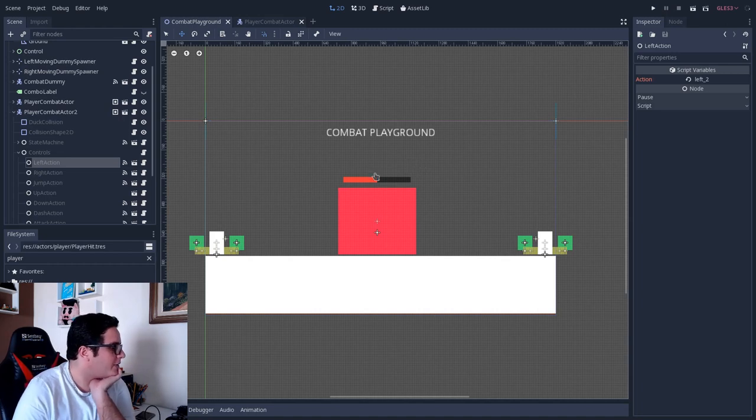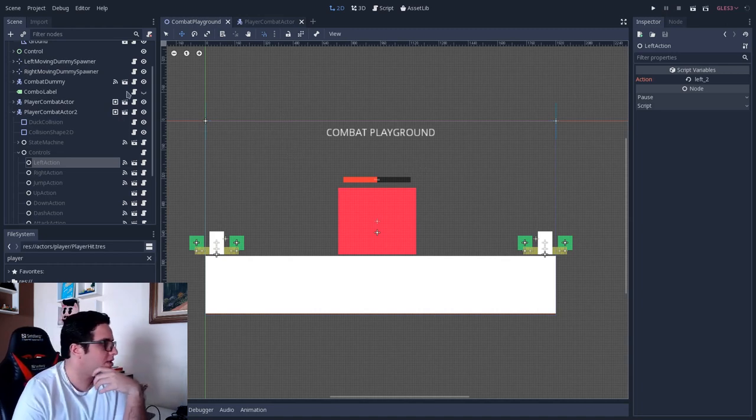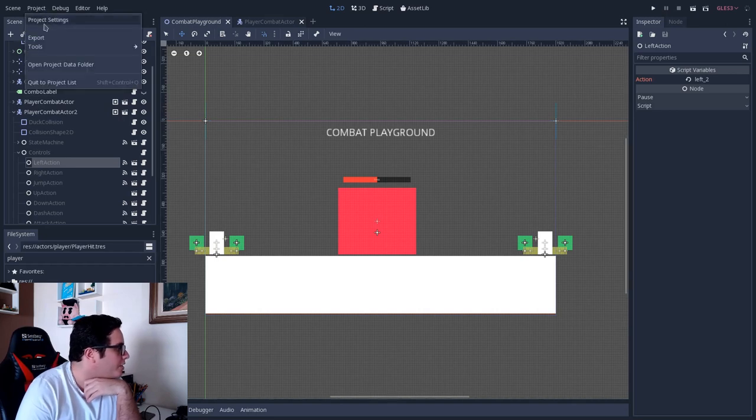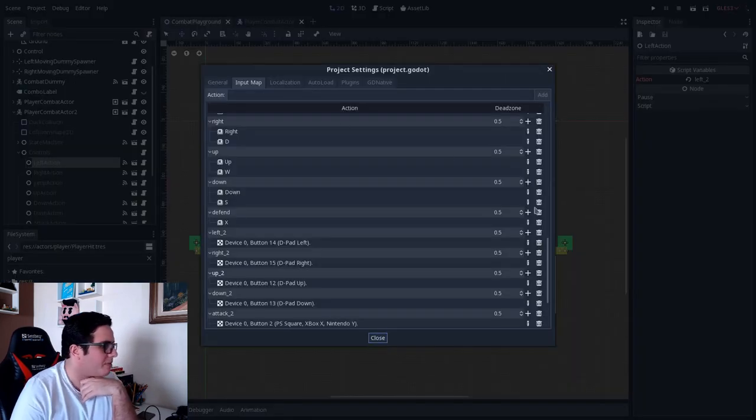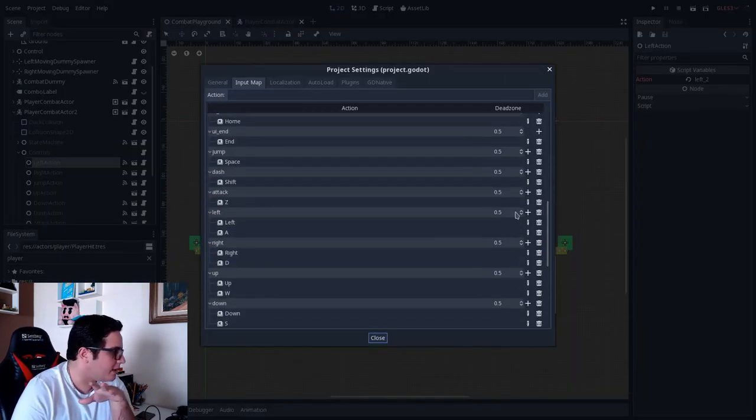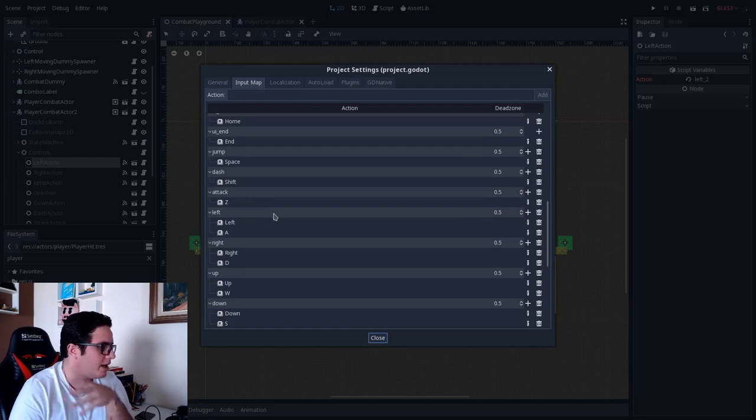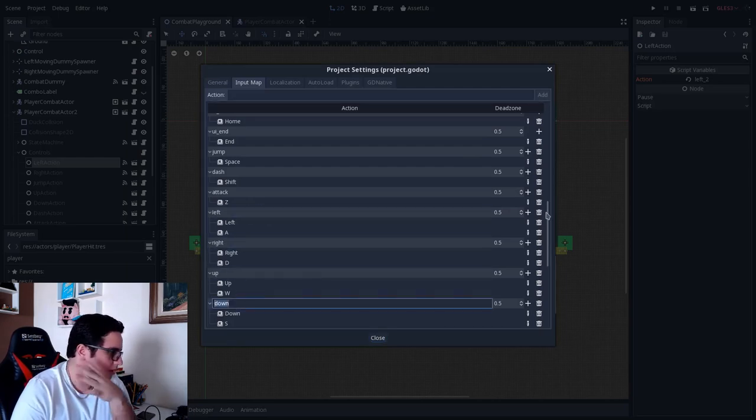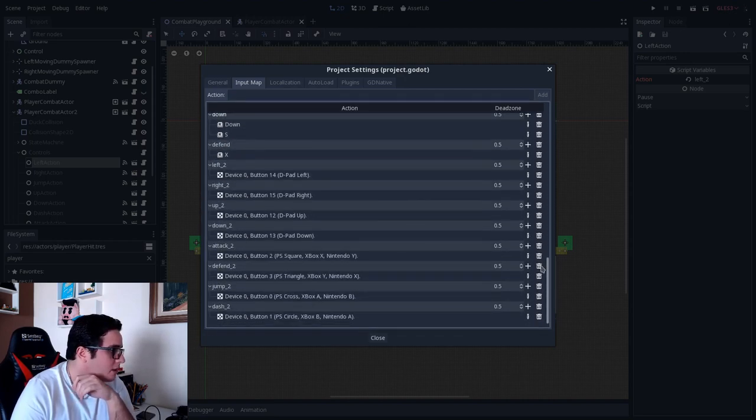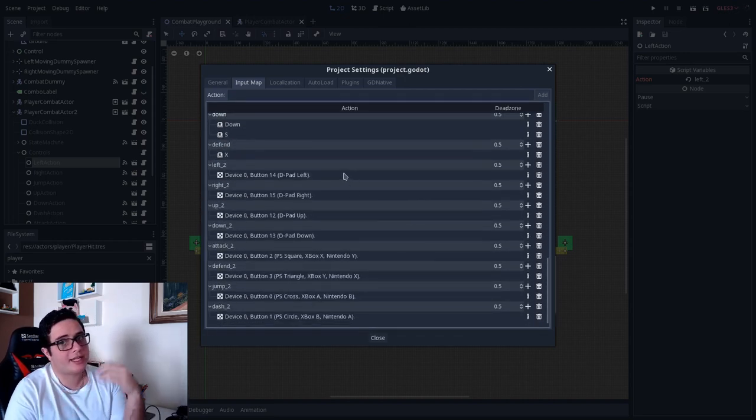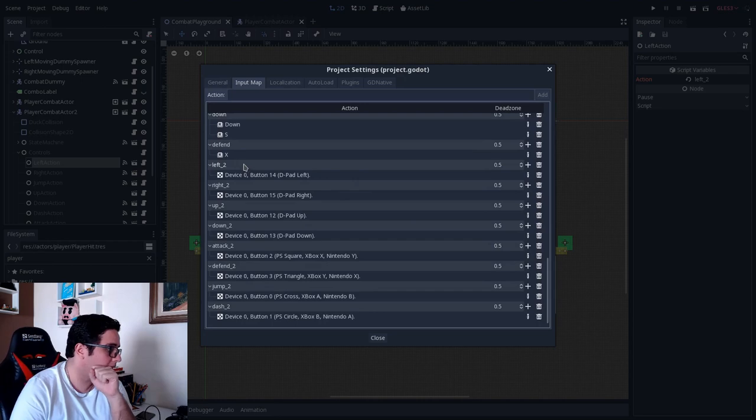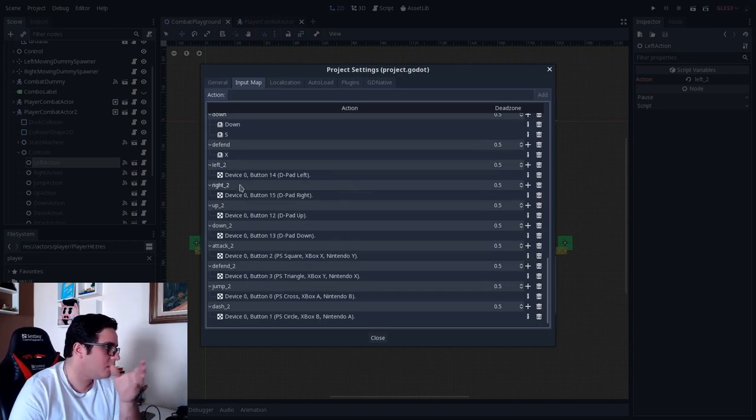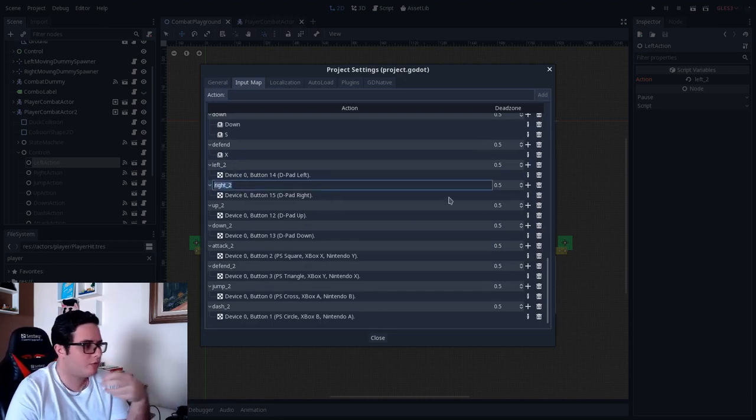So the first thing that we have to understand to get why did I made this implementation, is to get to the project, project settings input map. So we have here the first player, so the player one action, so left, right, up and down, so on and so forth. And then we have the actions for the second player. So player two, left underscore two, right underscore two, and so on and so forth. So we have kind of like indexing characters, right?